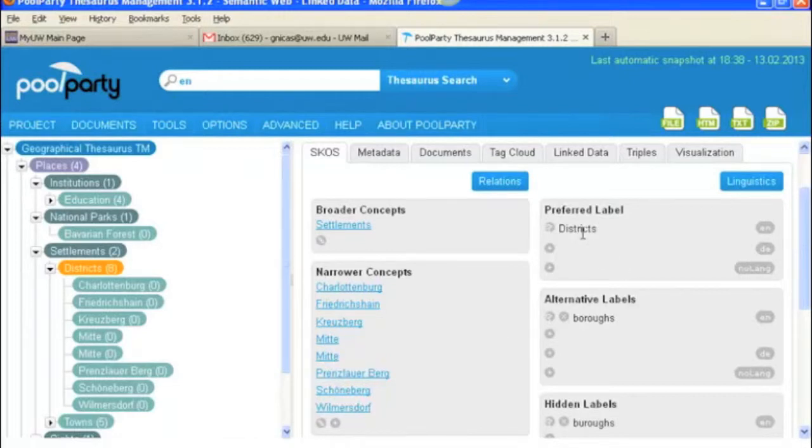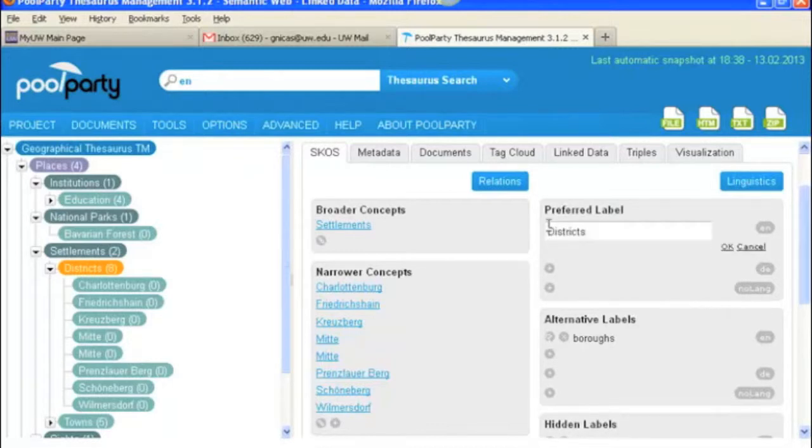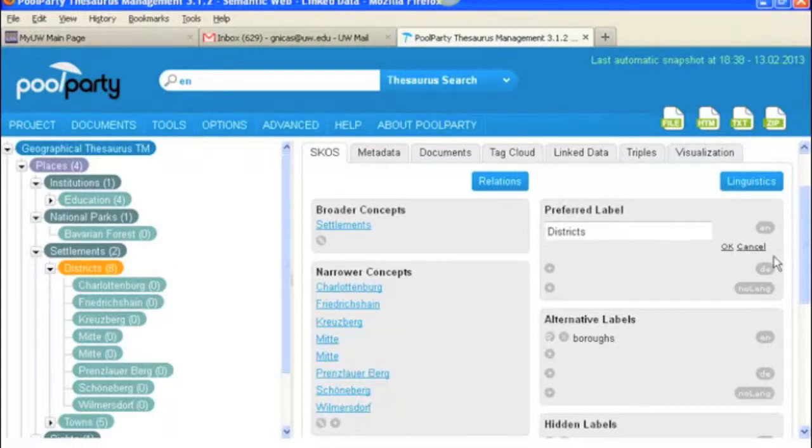This is our preferred label. Districts can also be called boroughs. If you wanted to edit this and later on say you decide that boroughs should be the preferred term, you can click on the little edit button there and you can change that and that would be fine. But we're not going to do that.